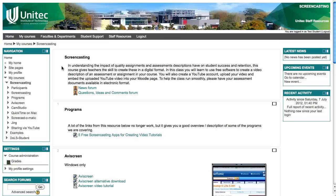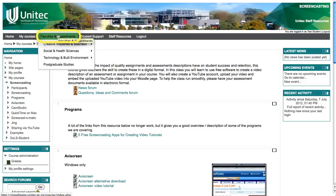You may also wish to use the Faculties and Departments drop-down menu at the top to go to your department page.